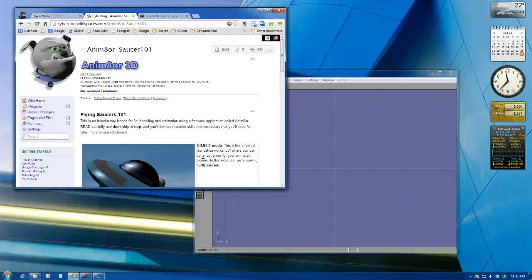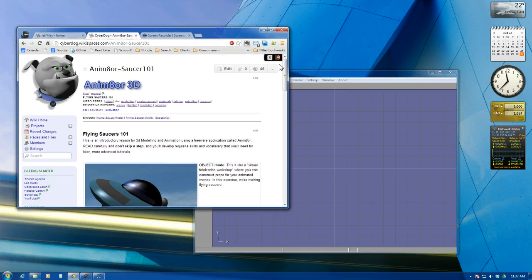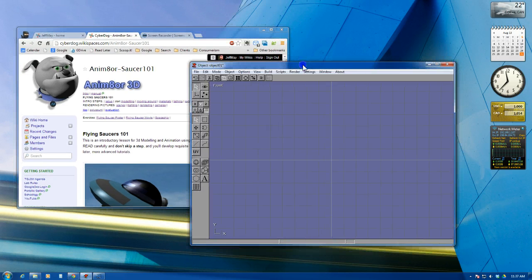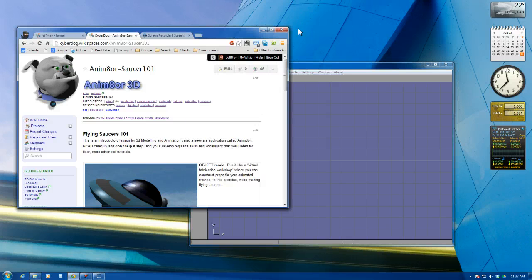So here's the demo of the first stage of modeling the 3D Saucer. First thing I might suggest is that you set up your screens so that you can see your tutorial as well as your animator window in the same screen.